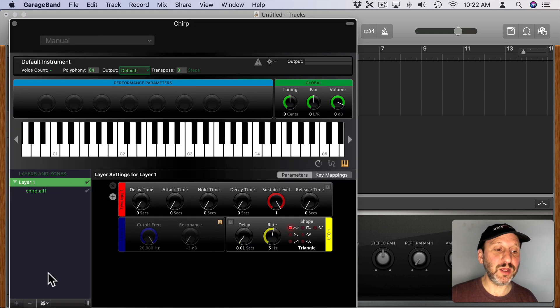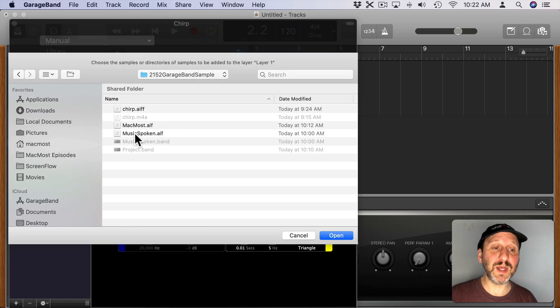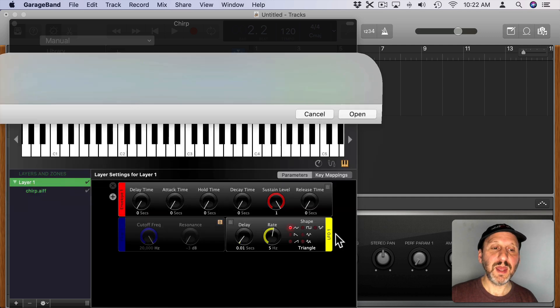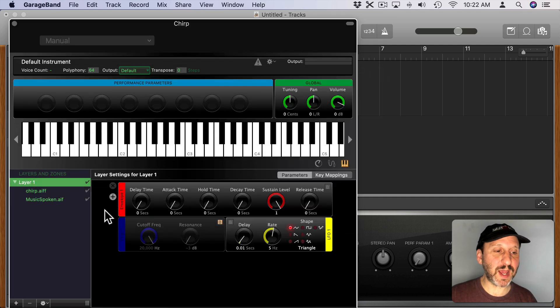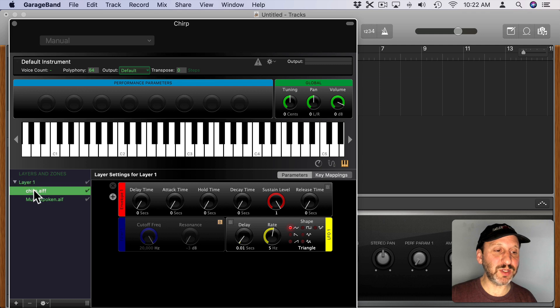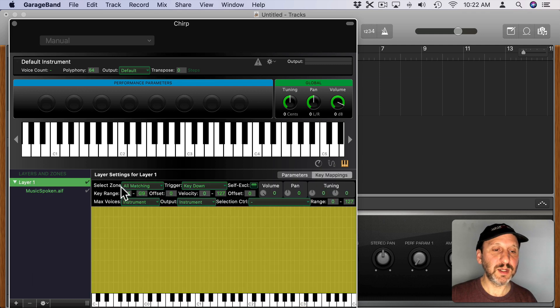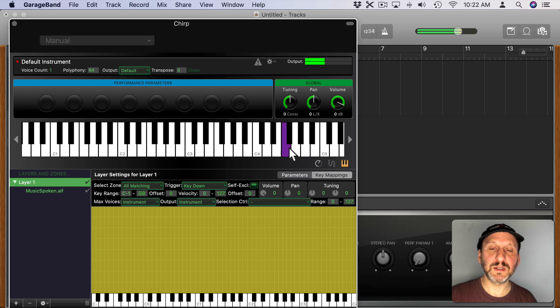Now I can go and add another sample, Add Samples, and this time I'm going to pick this Music Spoken AIF file. This is just the word Music spoken out. I'm going to get rid of the Chirp and now I can play this. Music. Music. Music. Great.